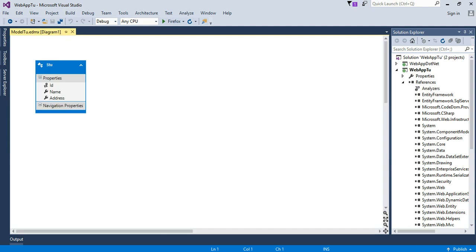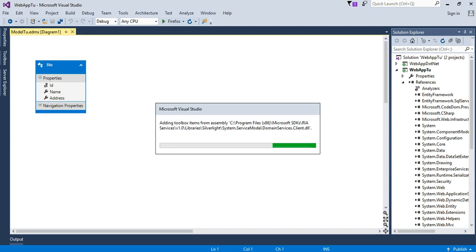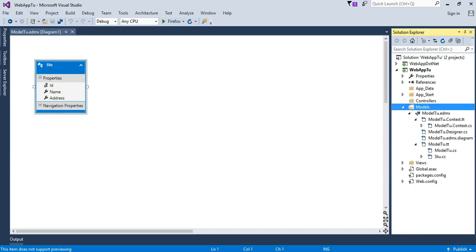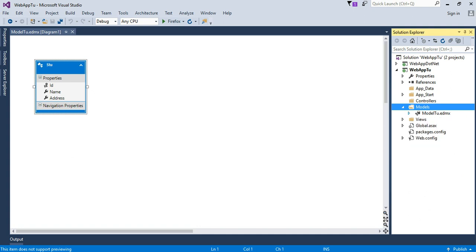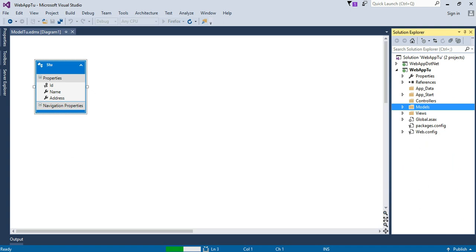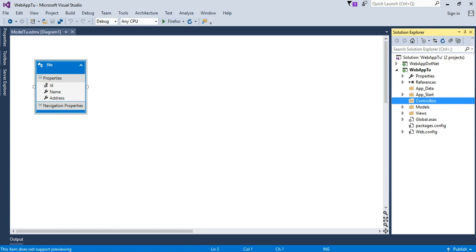This is the design. The old classes are automatically created here. So right now I go to build project. Now I will create scaffolding.